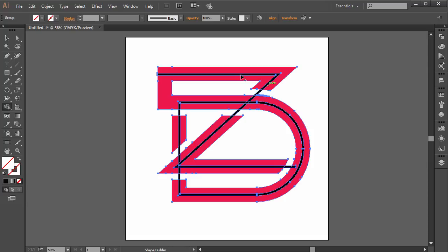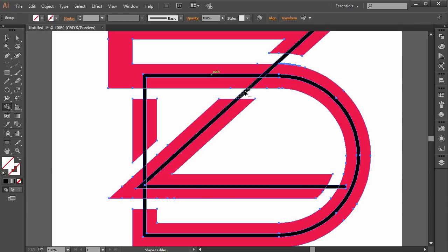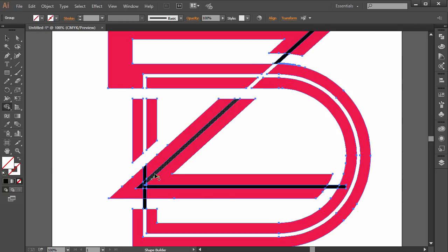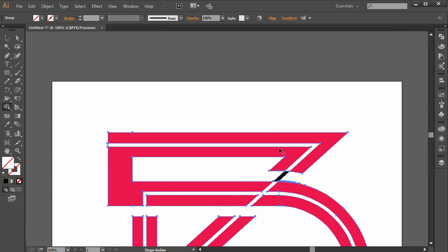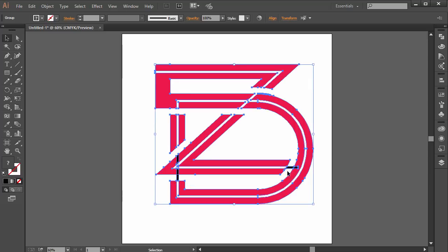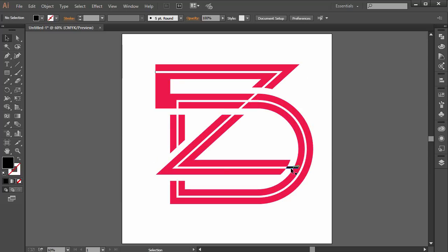Press Shift+M and zoom in a bit closer to carefully cut out the parts we don't need. We only want certain sections — remove this part, remove that part. Zoom back out to see the result. Select the unnecessary parts and delete them. We now have a different kind of D shape — a creatively merged ZD monogram logo. I missed a small part so I'll go back and fix that, and we end up with something that looks really clean and amazing.